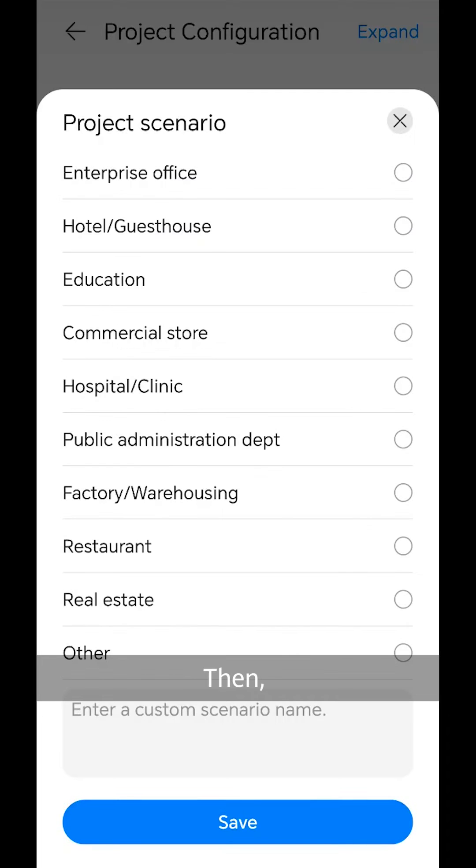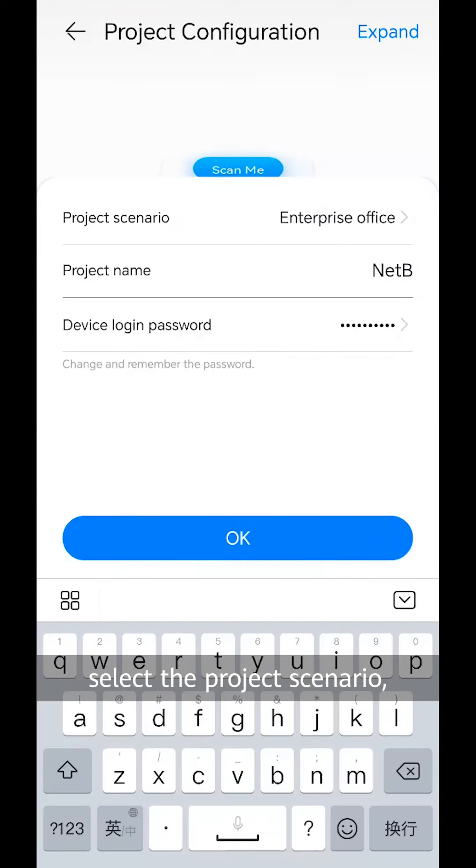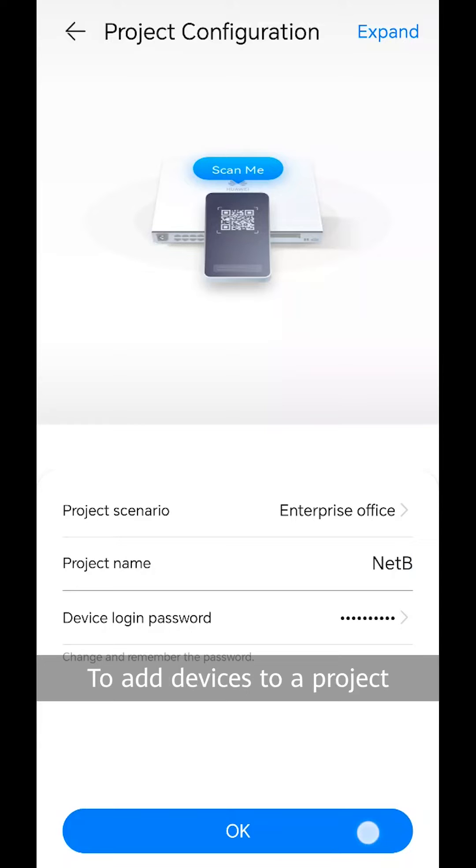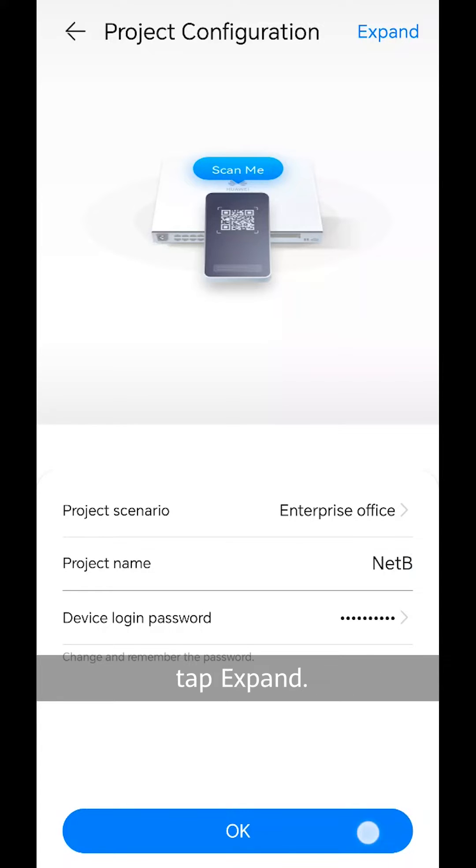Then, select the project scenario, enter the project name, and tap OK. To add devices to a project that has been deployed, tap expand.